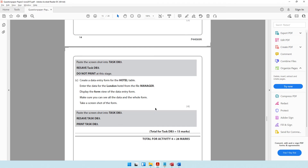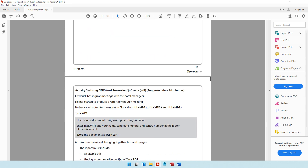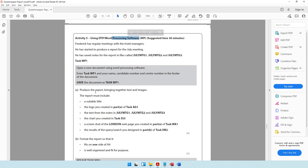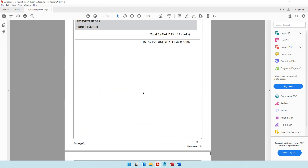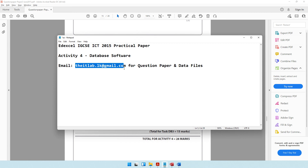With that, we have come to the end of activity number four. We thereafter have just one activity remaining, which is activity number five. We will be using word processing software and we will be producing a report. I hope things are going well and it's making sense. If not, you know the email address — you can get in touch with me and I'll get back to you as soon as possible. See you in the next video. Thank you.